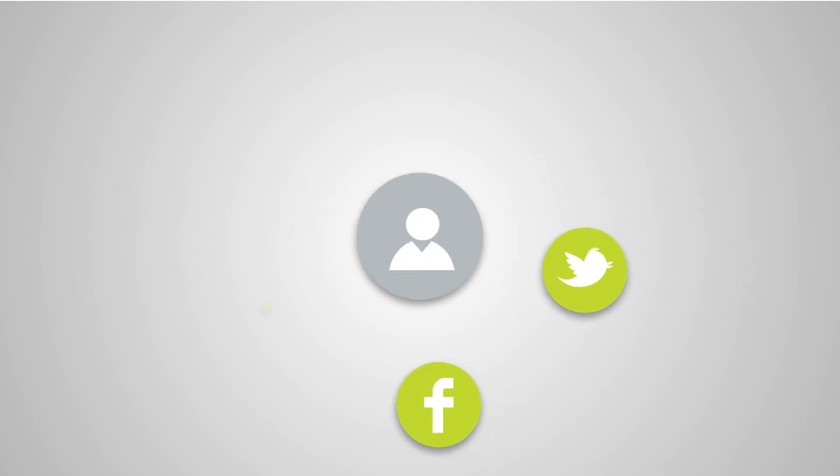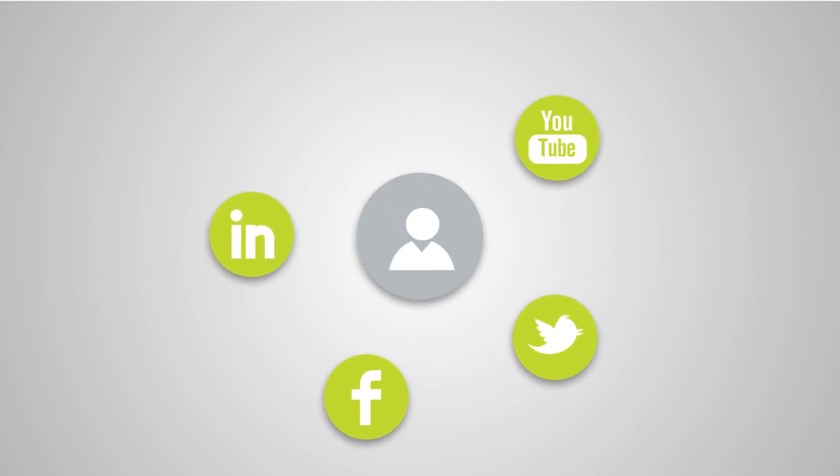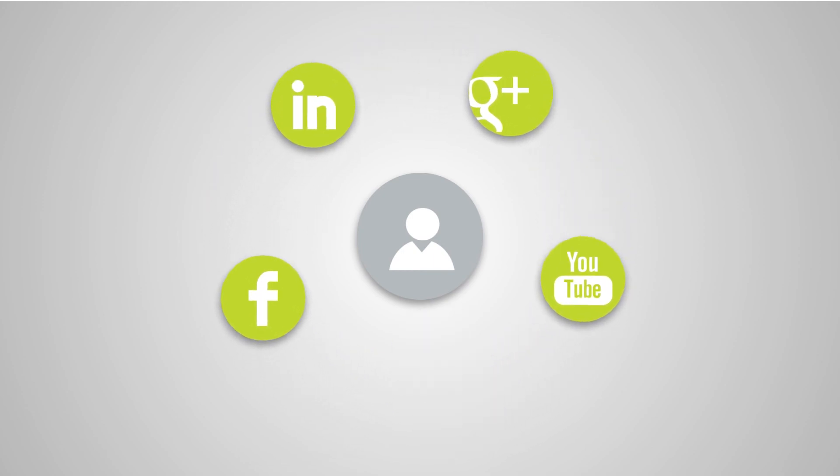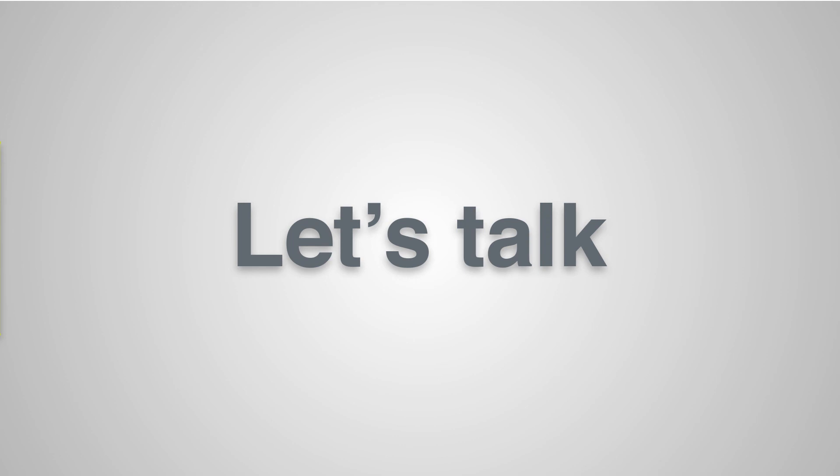If you're interested in putting social media to work for you, or if your existing social media strategy needs a boost, let's talk.